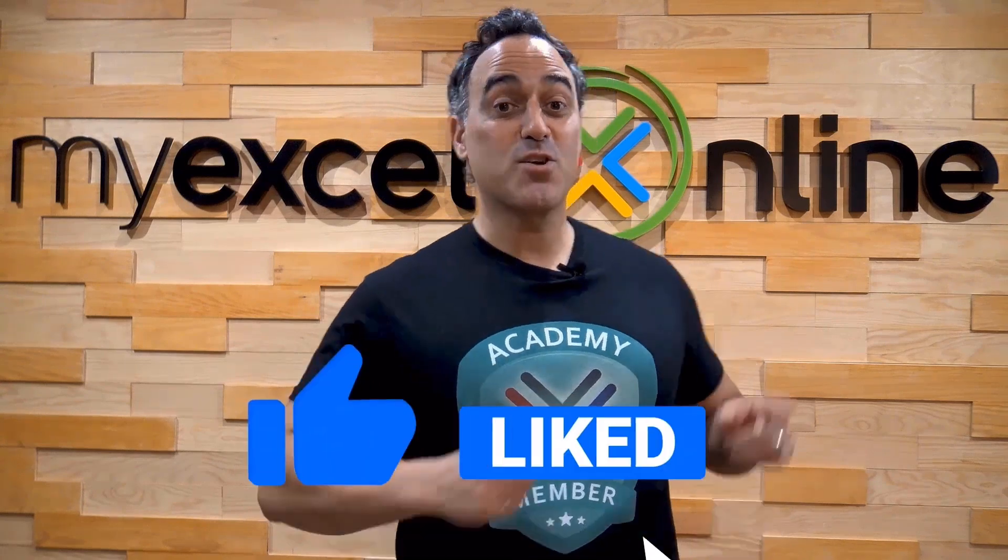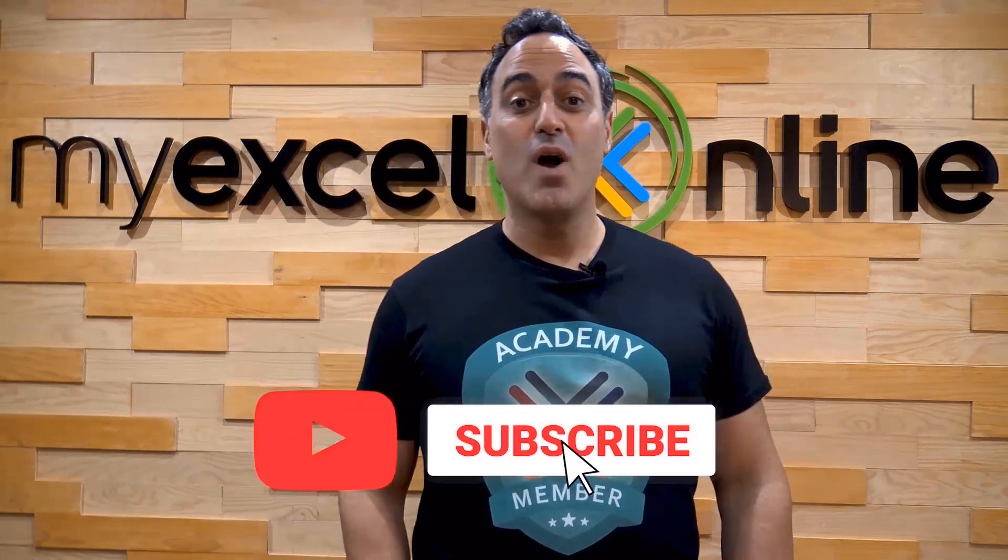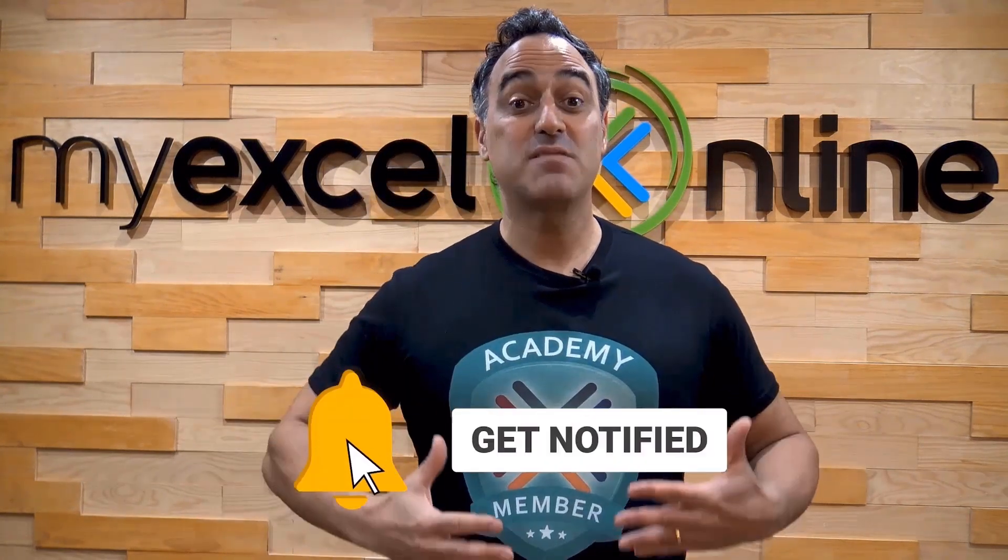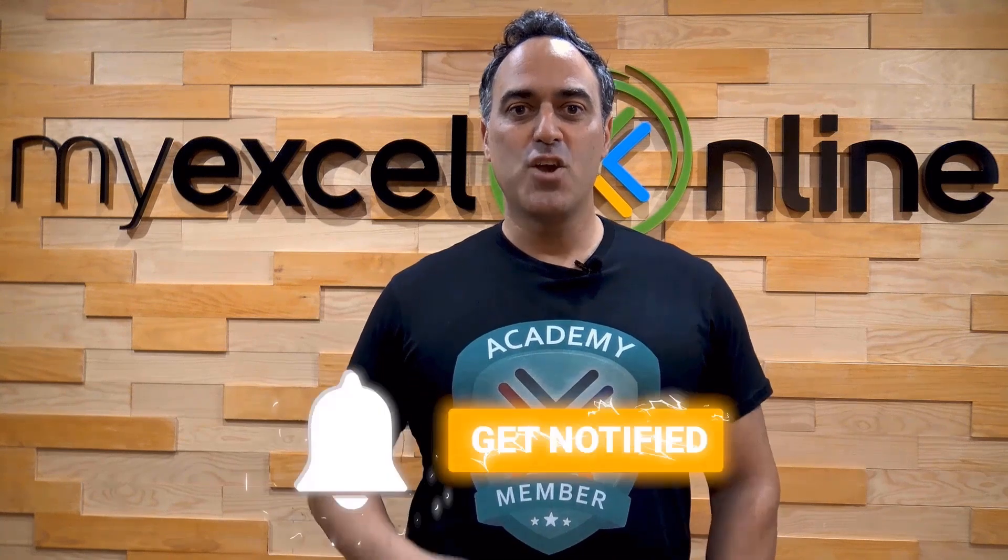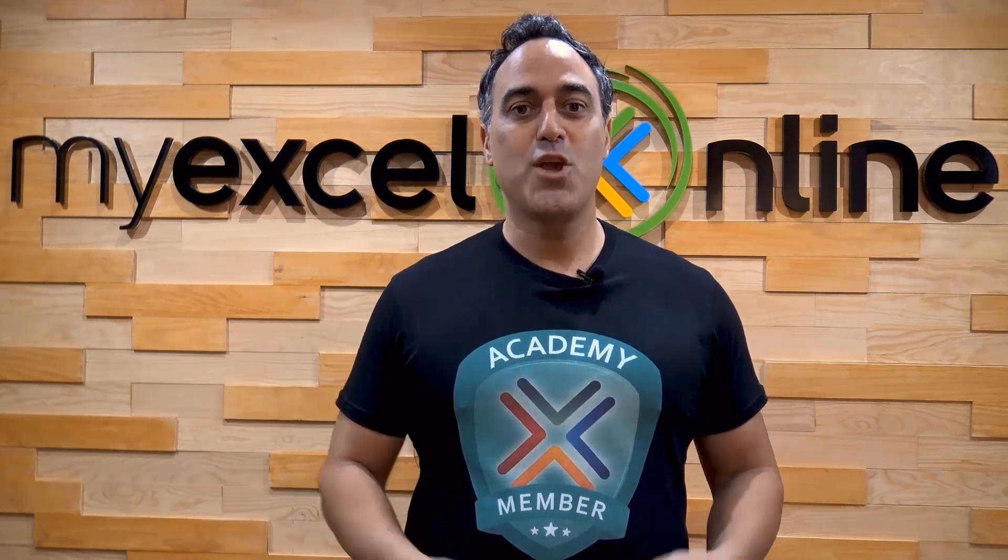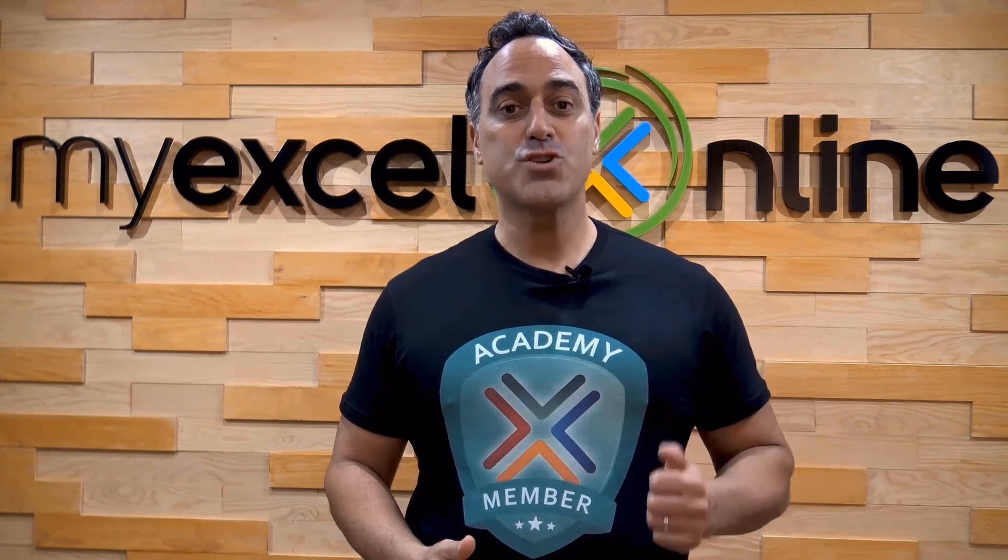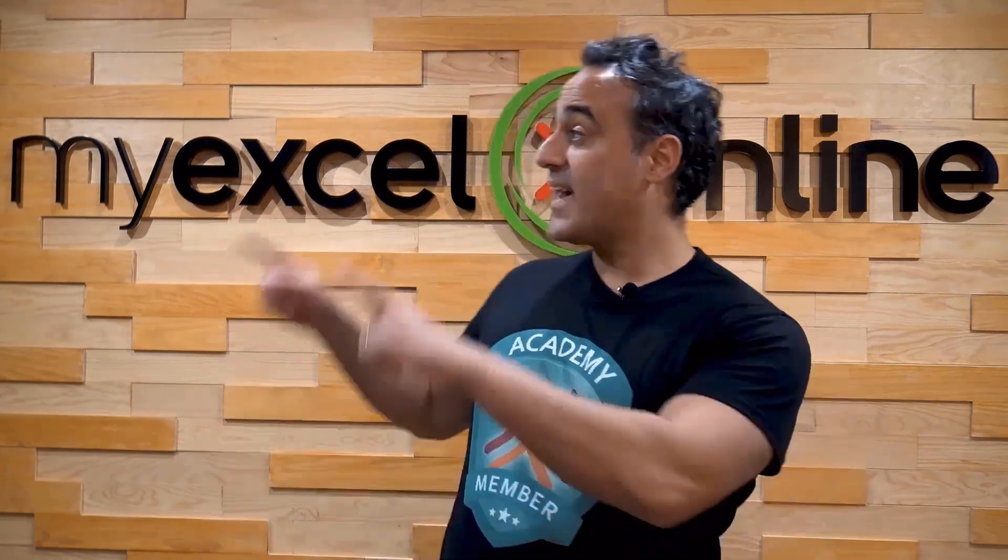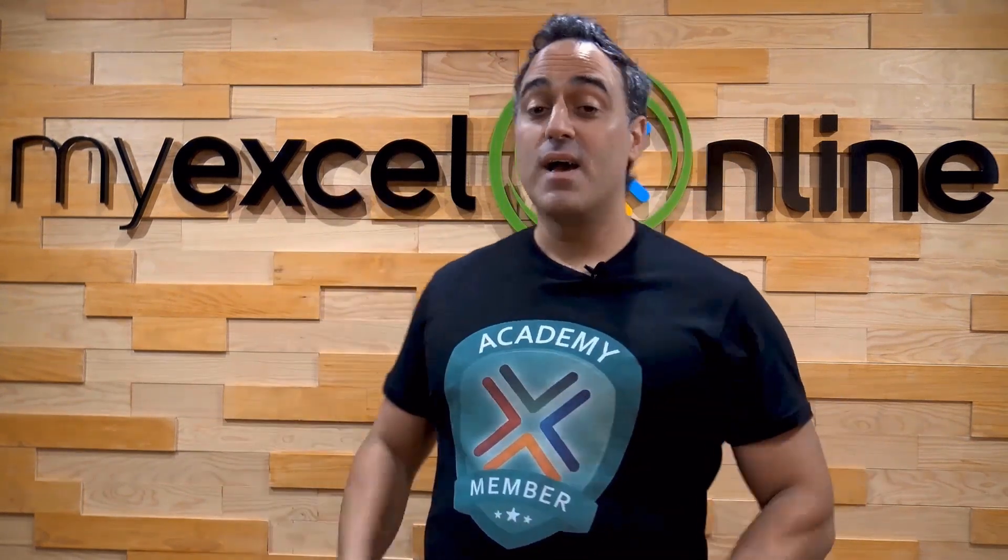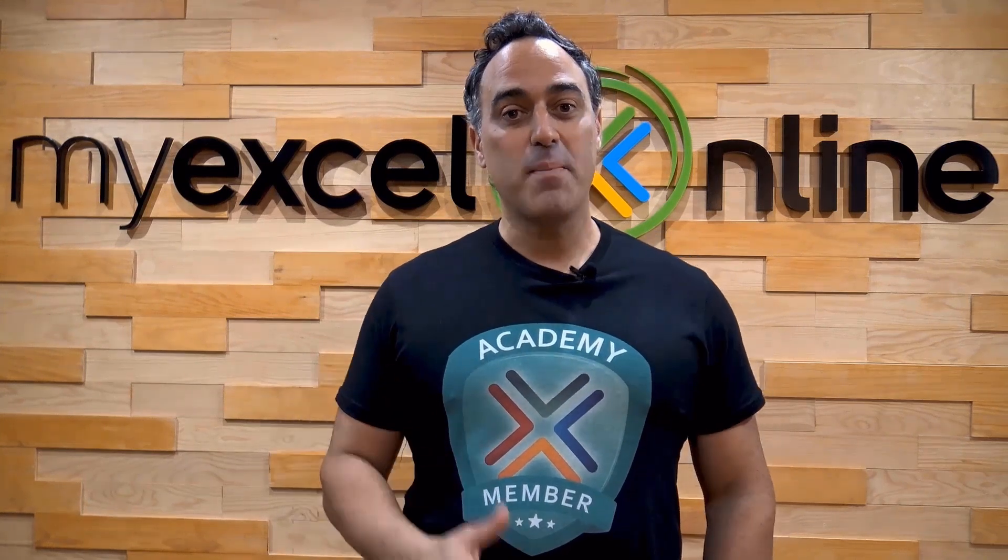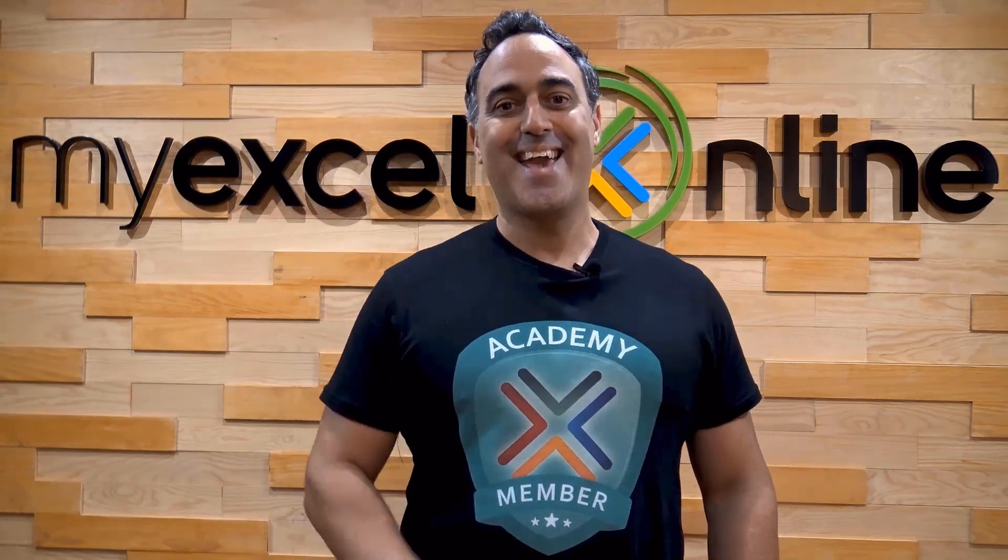If you like this video, subscribe to our YouTube channel and if you're really serious about advancing your Microsoft Excel skills so you can stand out from the crowd and get the jobs, promotions and pay raises that you deserve then click up here and join our academy online course today.